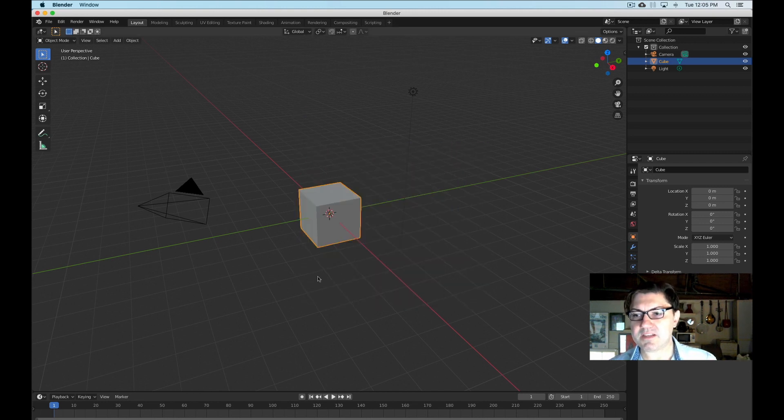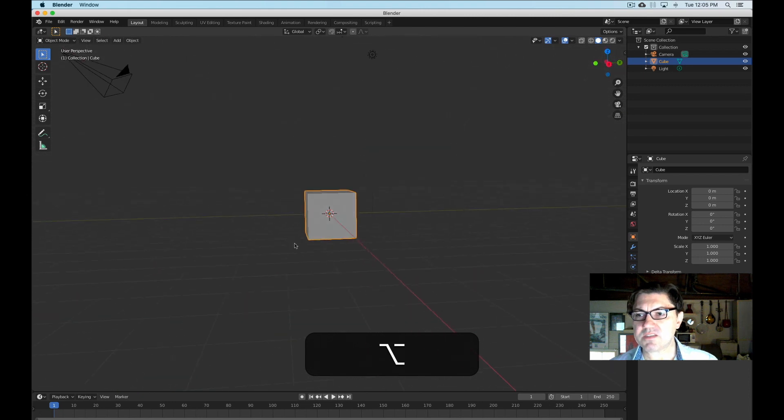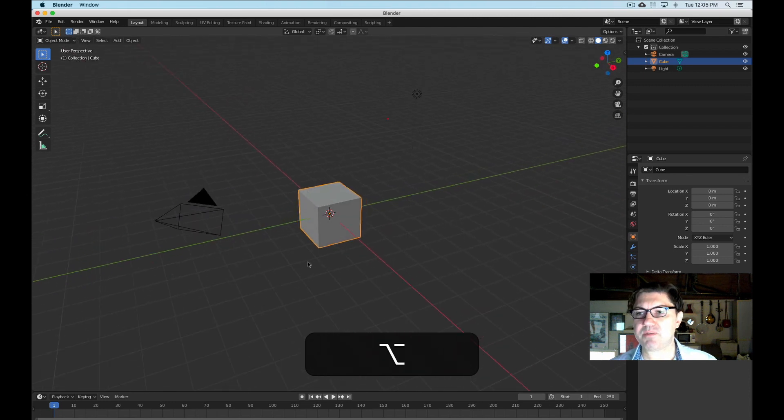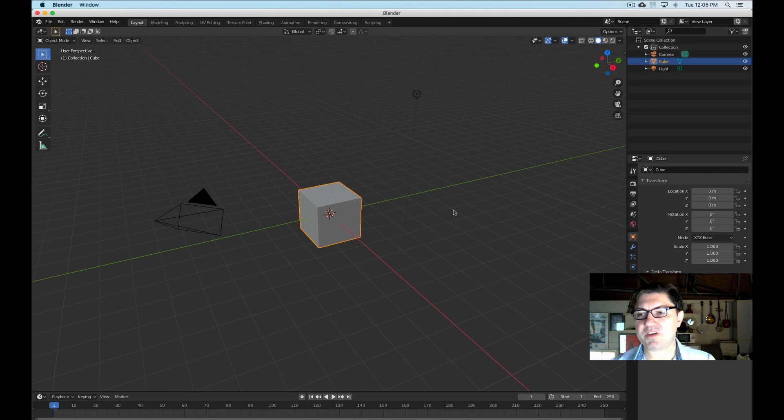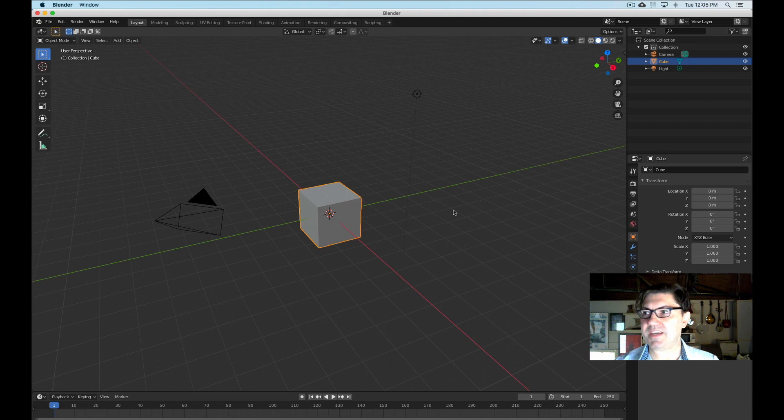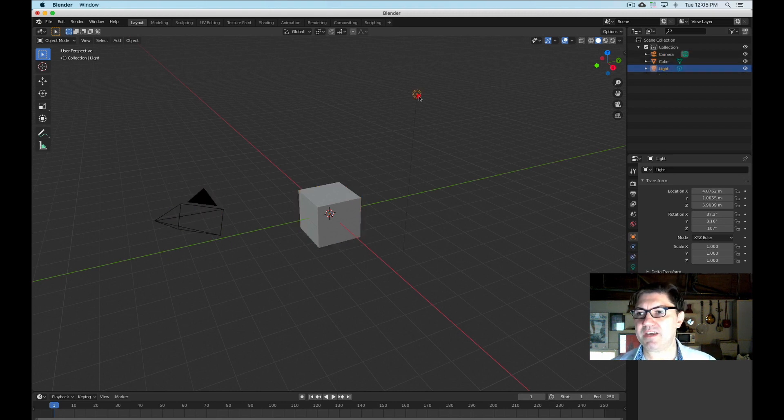So this is Blender and it's pretty familiar kind of setup. The thing that I find kind of annoying actually about Blender is that it automatically defaults to creating a camera, which is this object right here, a cube and a point light.